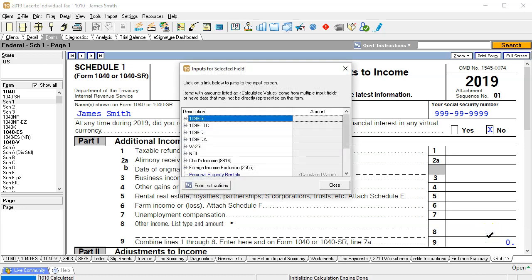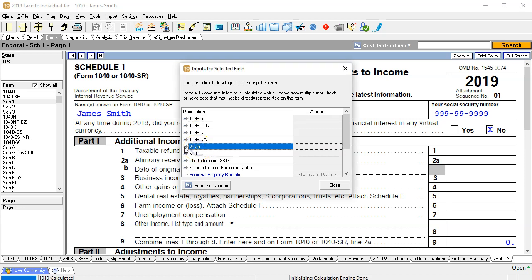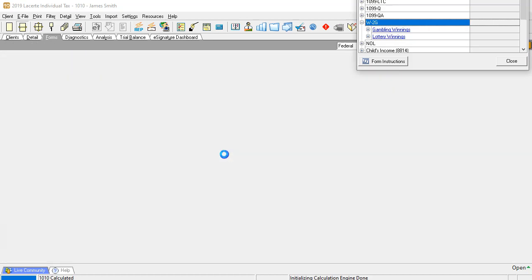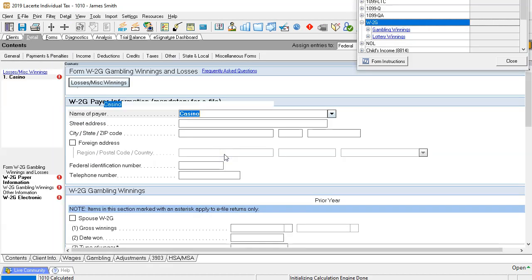Let's jump to that other income line and I see here we have a data input screen related to a W2G. That's the one that I'm looking at. I'm going to open that up and I see gambling winnings here. Gambling winnings, lottery winnings. I want the gambling winnings.